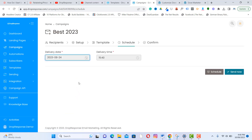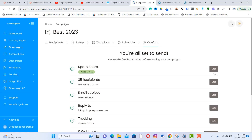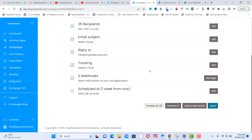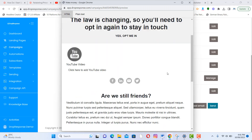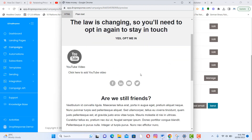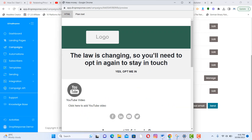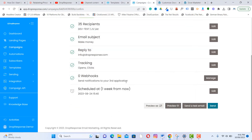You can schedule your campaign or send it immediately. To schedule, choose the date and click 'Schedule.' To send right away, click 'Send Now.' You can also preview the email and send a test email to verify. On the summary page, you can review, edit, or update your campaign before it goes out.